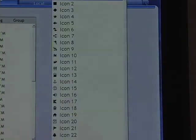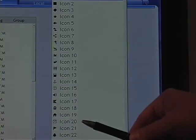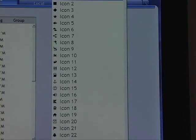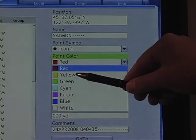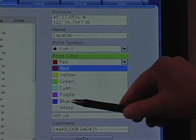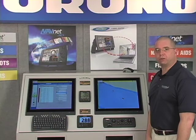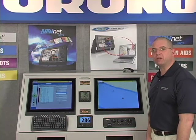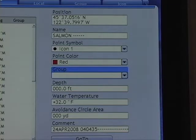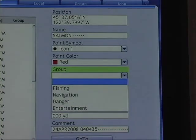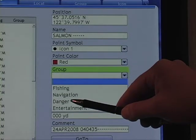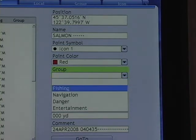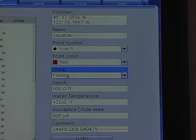The point symbol — if we access the list of point symbols, you'll see a number of different icons as broad as fish or crab, hangs or other obstructions, as well as common chart features you may use for naming your points and routes. For point color, you have a choice of red, yellow, green, cyan or light blue, purple, dark blue, or white. After changing the color and icon, we may choose to assign the point to a group. The groups available from the drop-down menu are fishing, navigation, danger, and entertainment — making it easy to assign points into groups for immediate access without scrolling through the entire list.